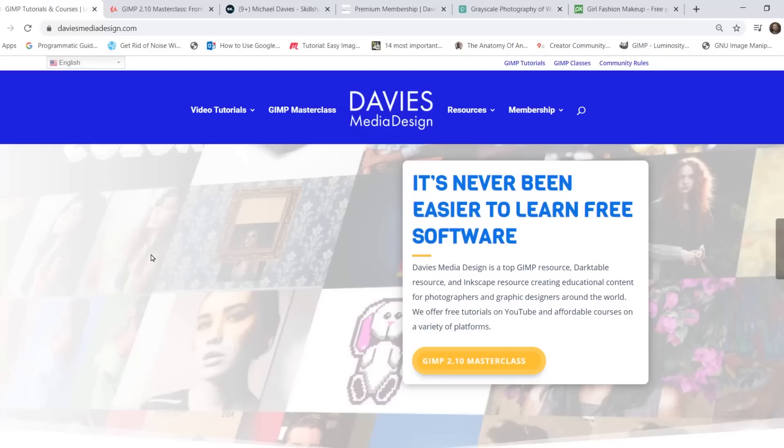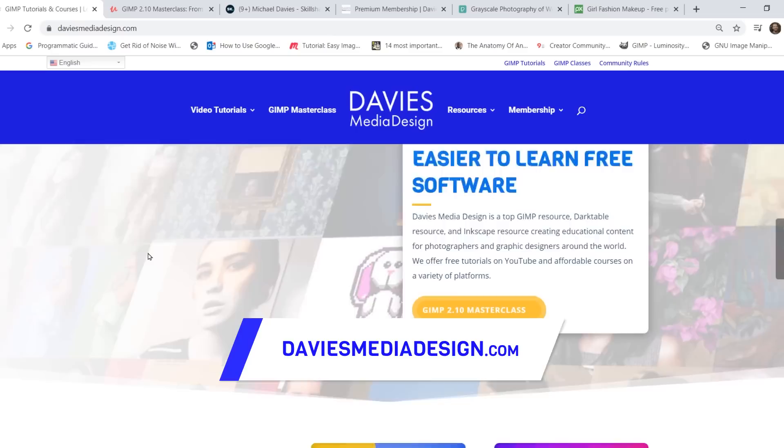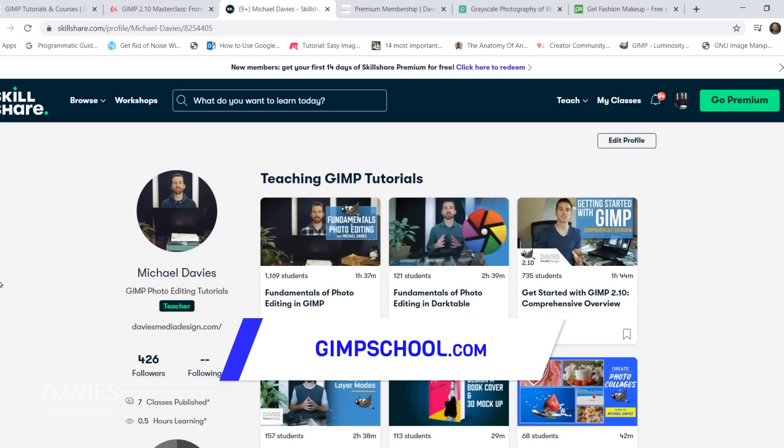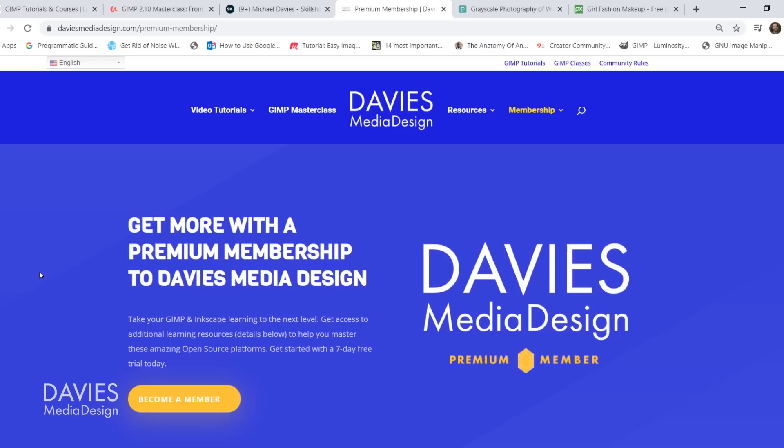Before I get into that, I want to direct you over to my website at DaviesMediaDesign.com. I have tons of video tutorials as well as my GIMP book of layers and free software help articles. You can enroll in my GIMP 2.10 masterclass on Udemy, enroll in Skillshare classes by visiting gimpschool.com, and get more with a premium membership to Davies Media Design. Links are included in the description.